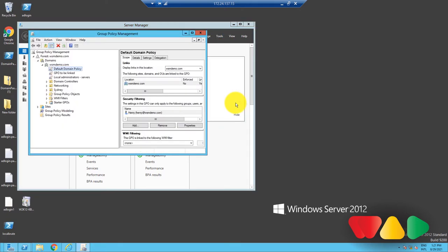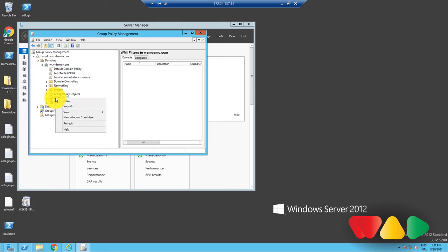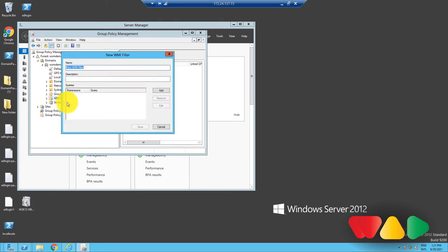On the left side of this console, navigate to the WMI Filters container, right-click on the container, and select New. This will open a window where you can enter the name and description for the filter.